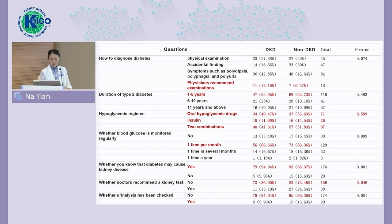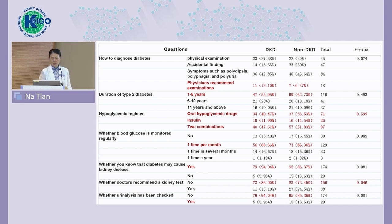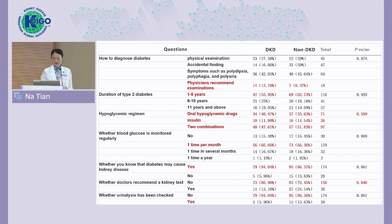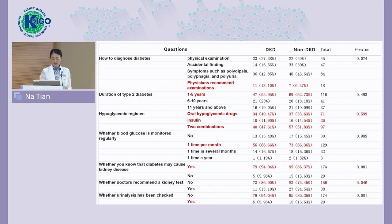We asked patients how they were diagnosed with diabetes. Only about 6% to 30% of patients answered that they were recommended by a physician. Most patients were diagnosed because they had symptoms, accidental findings, or through a physical examination. Regarding diabetes duration, more than half of patients had only one to five years of diabetes duration.